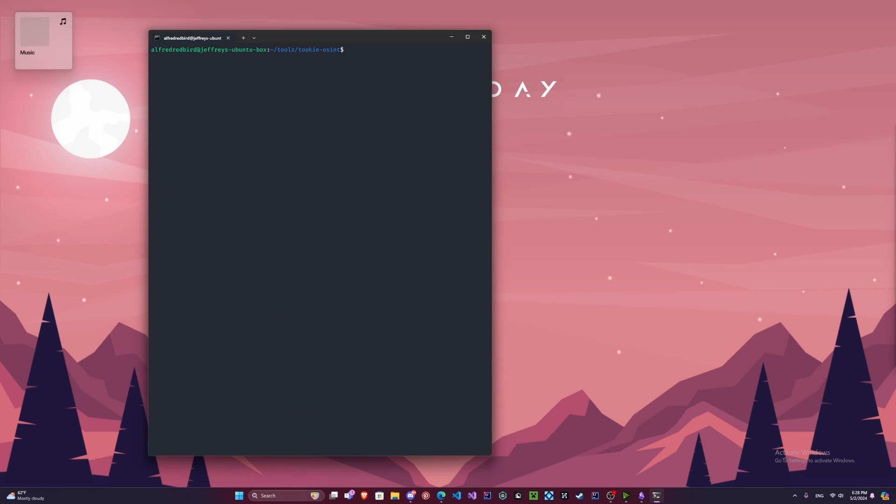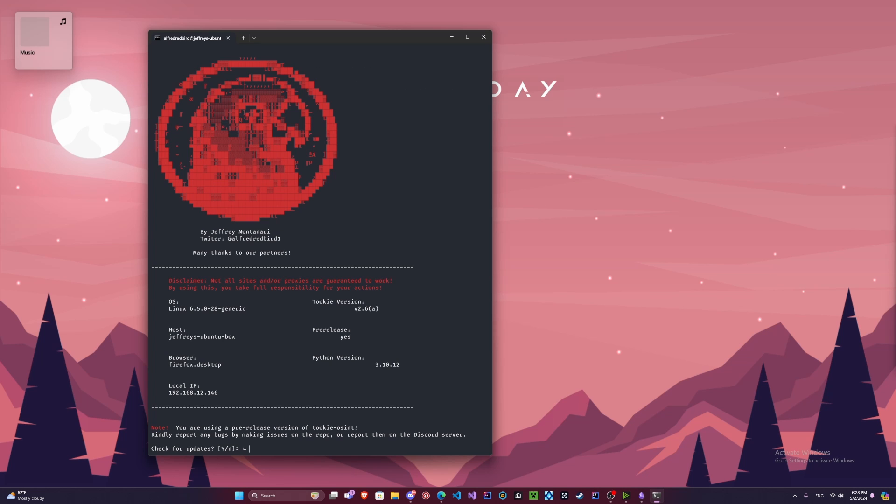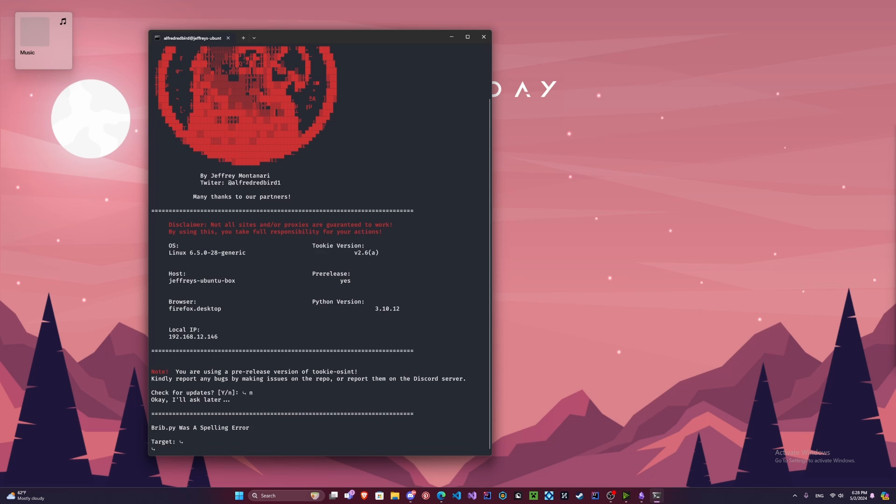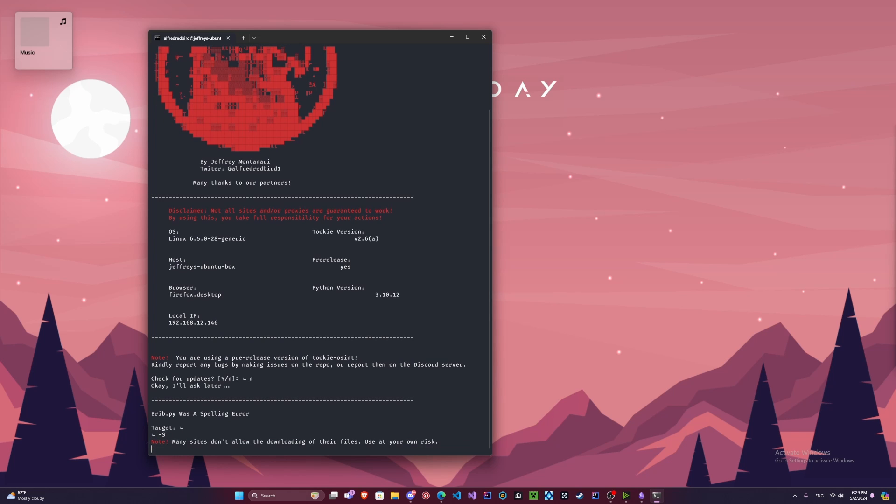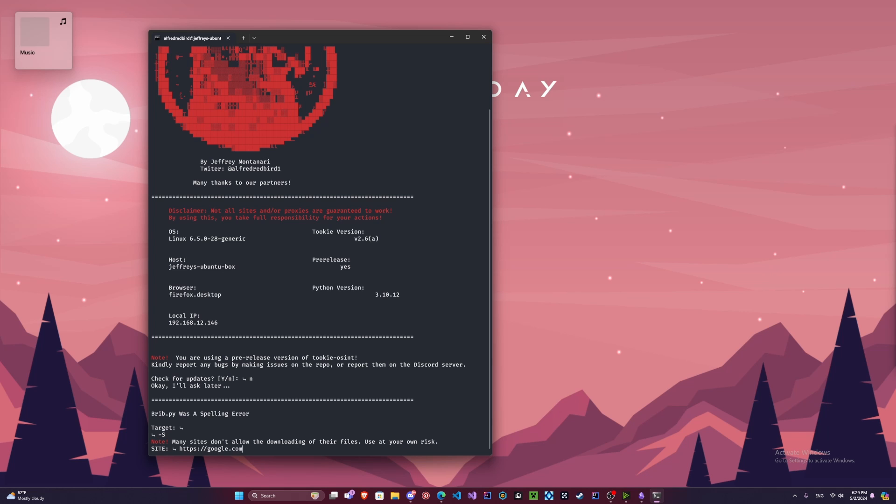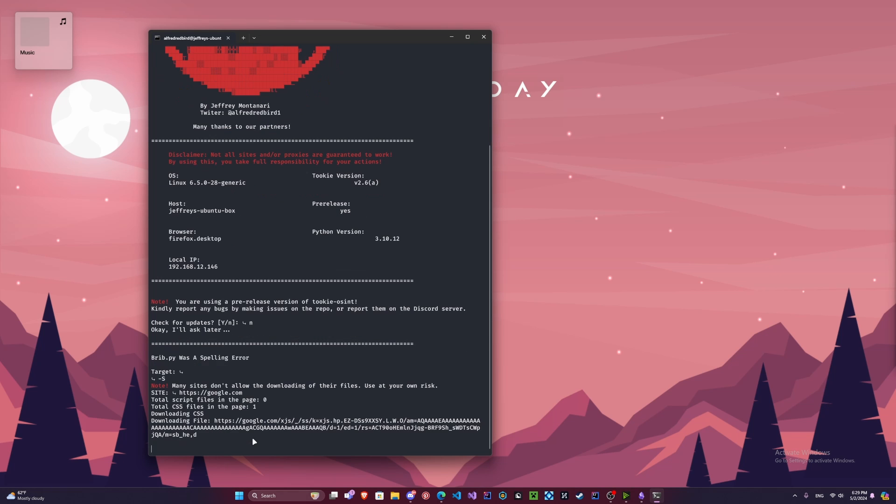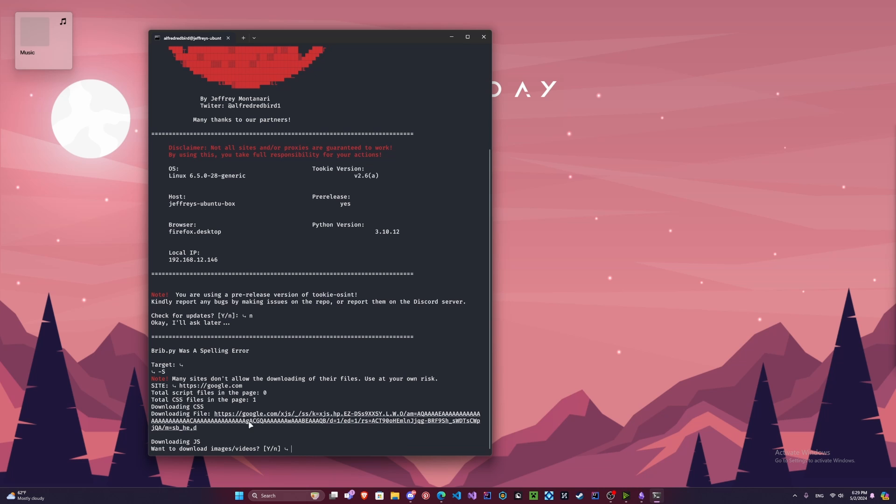Alright, let's say you want to go ahead and download a website. So we're going to write in Python 3.12 Tuki OSINT. We're going to say no for updates. Now you can go ahead and skip your target since we're not really going to be scanning. And we're going to type dash capital S. Now make sure to take notice that it's a capital S because there's a difference. We're going to go ahead and we're going to do Google. How about that, Google.com.